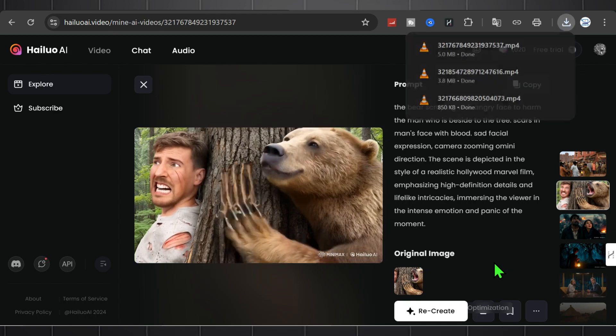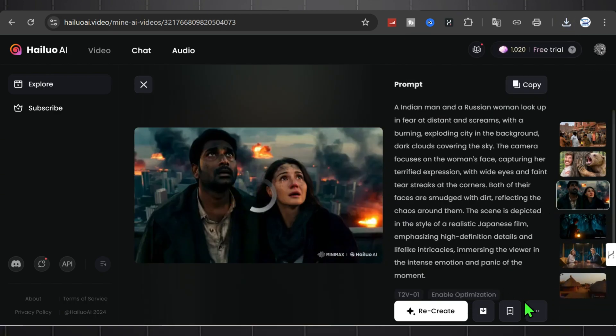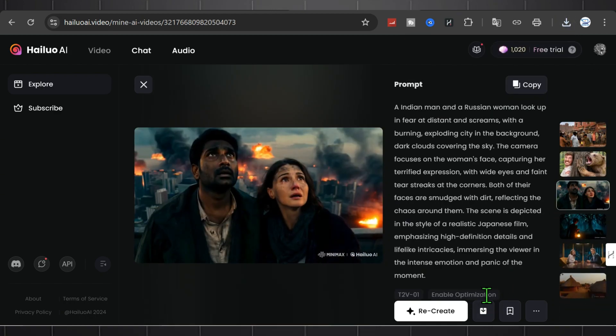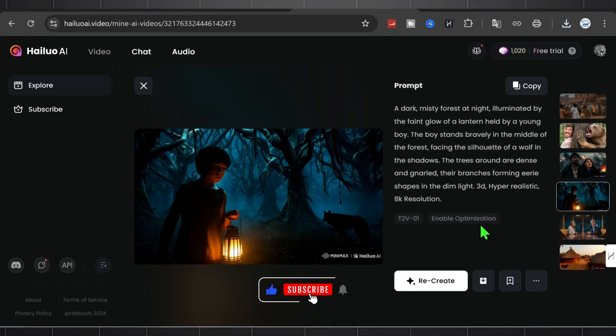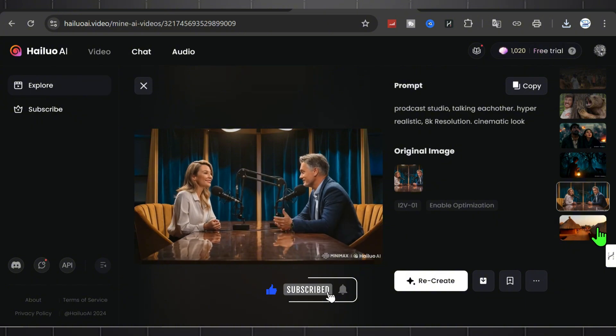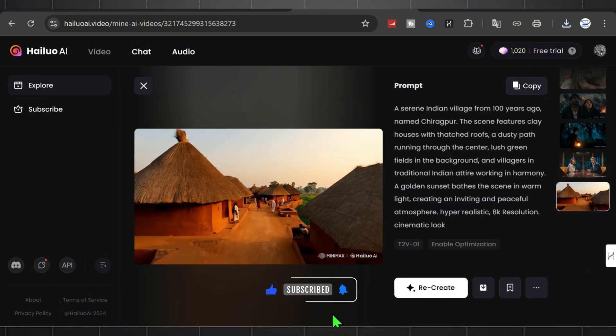If you've ever dreamt of making professional quality videos effortlessly, now is your chance. Don't forget to like, subscribe, and share your thoughts in the comments. Happy creating!